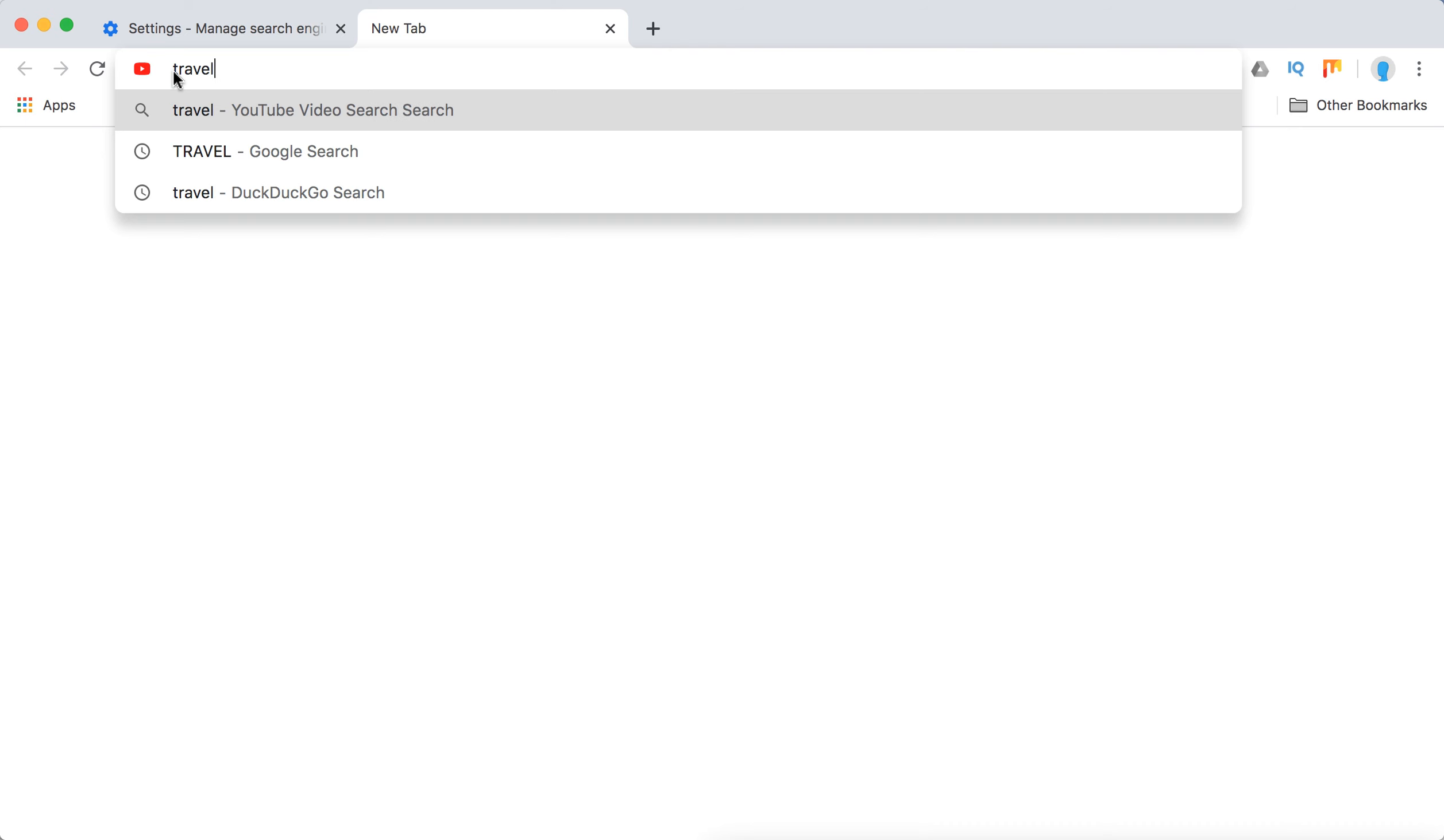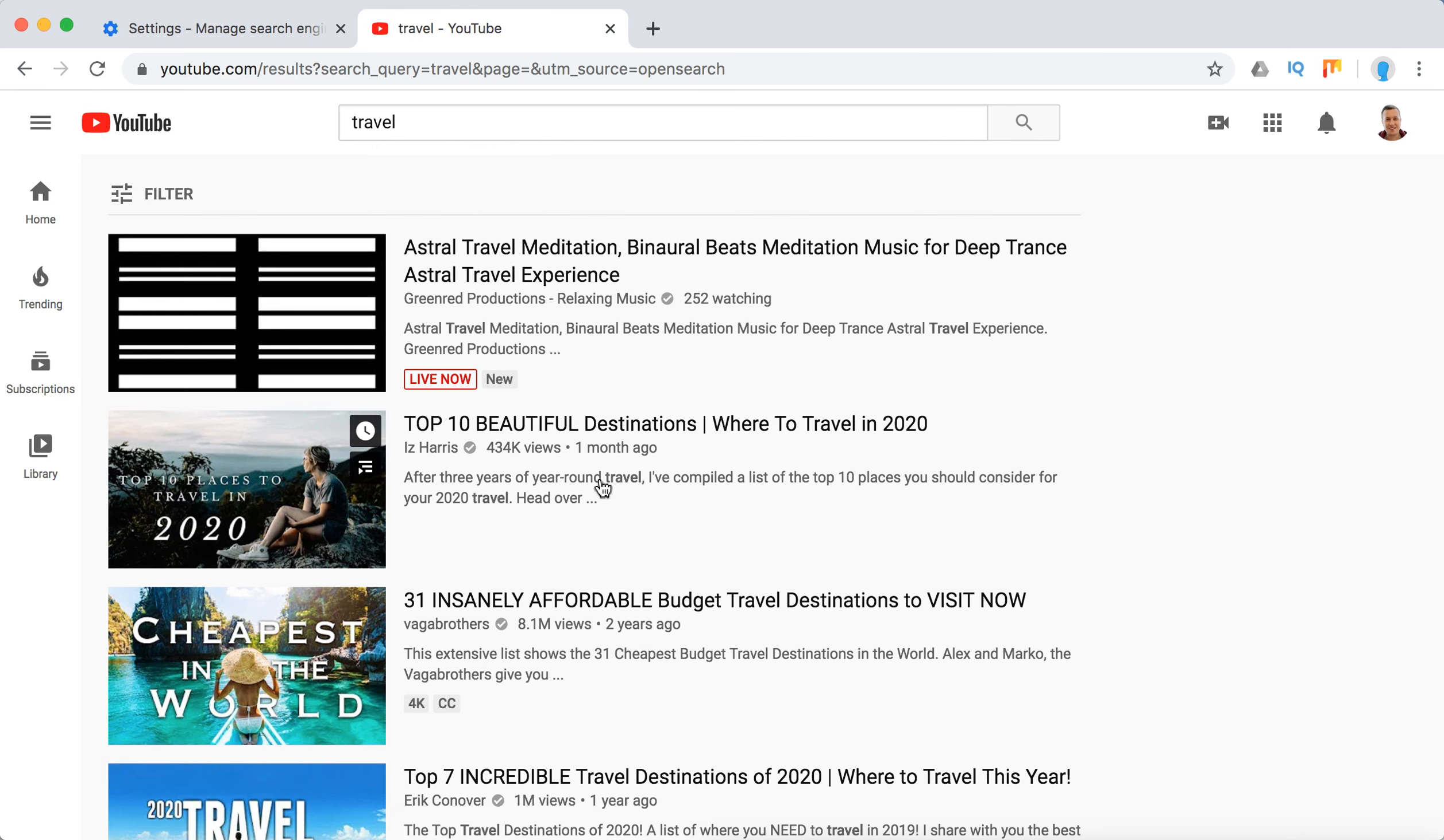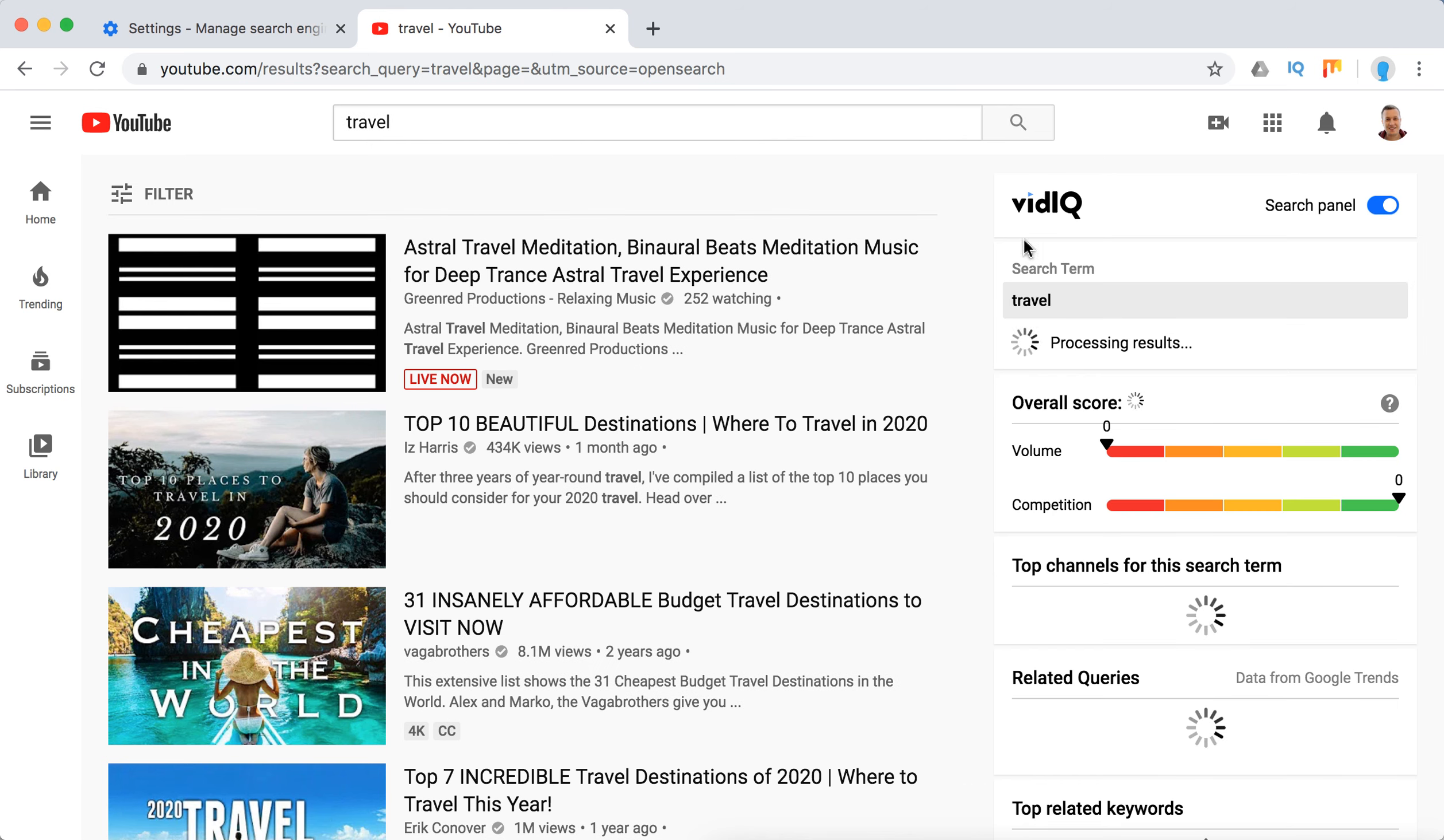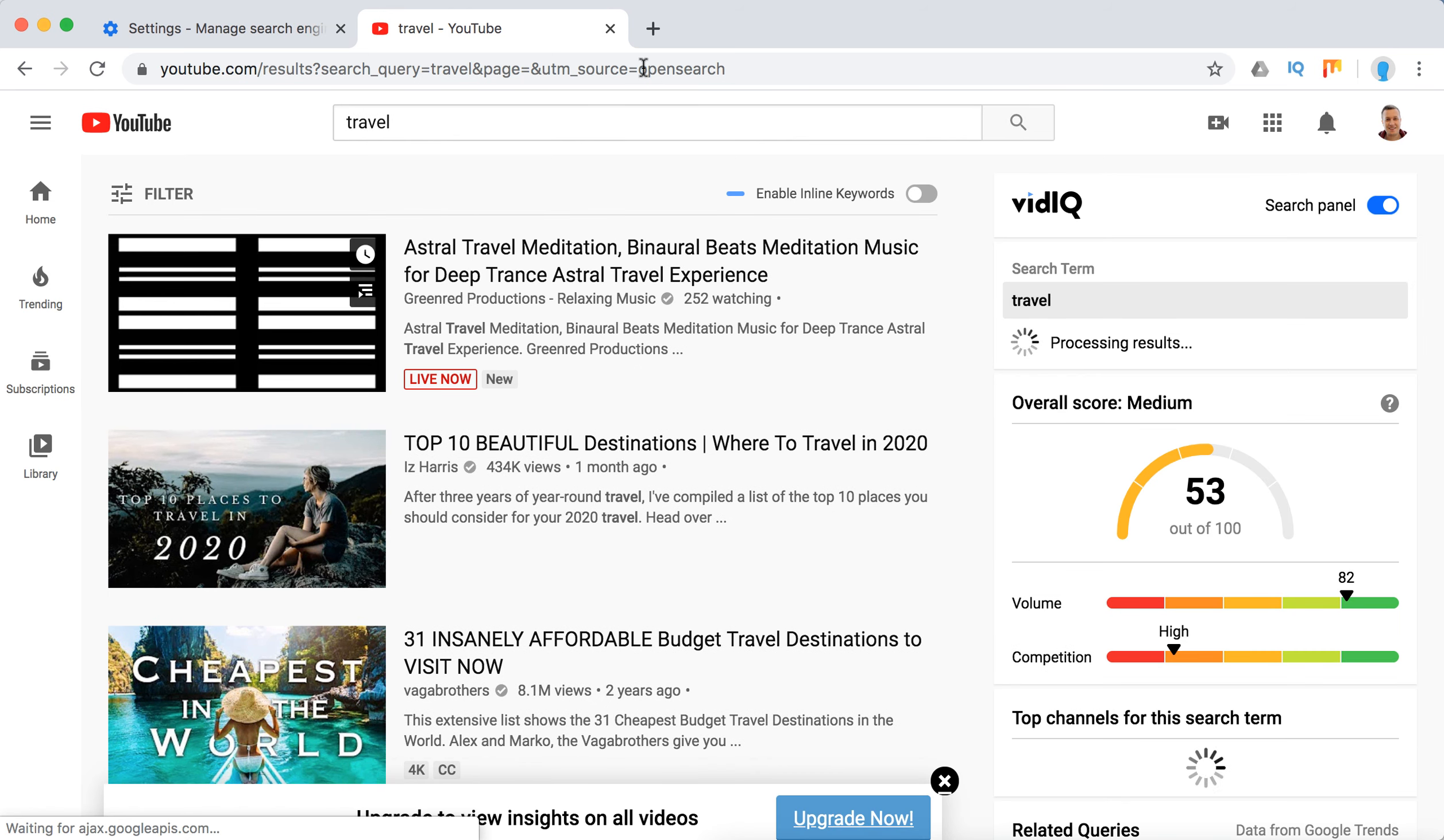And when I open a new tab, I can see that there is a YouTube icon here. And then I can just search. Let's try that. And I will be redirected to YouTube. And this is my default search engine now.